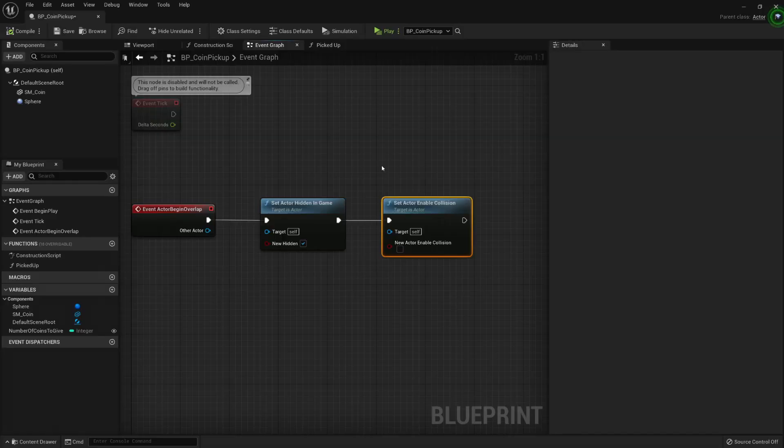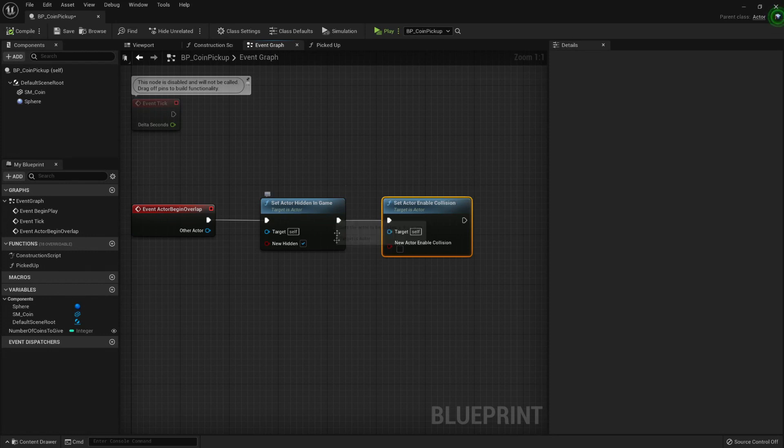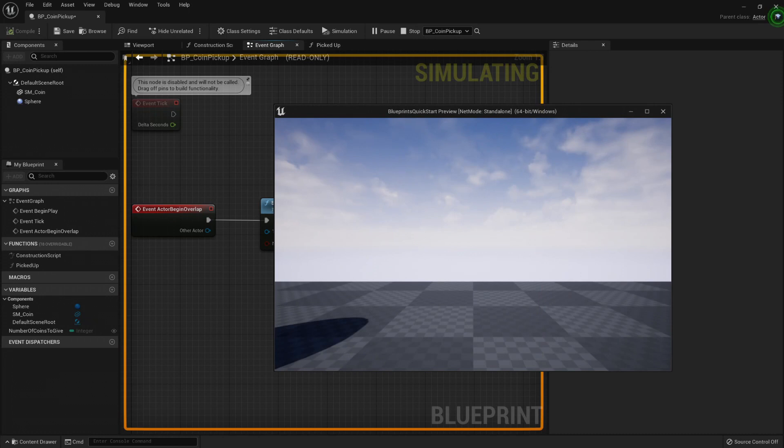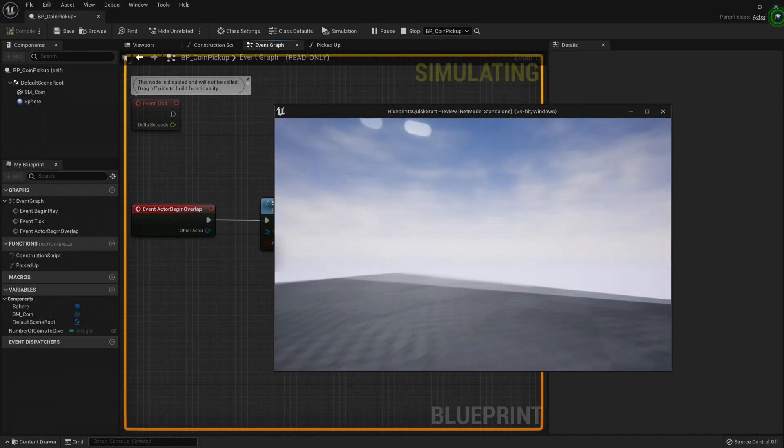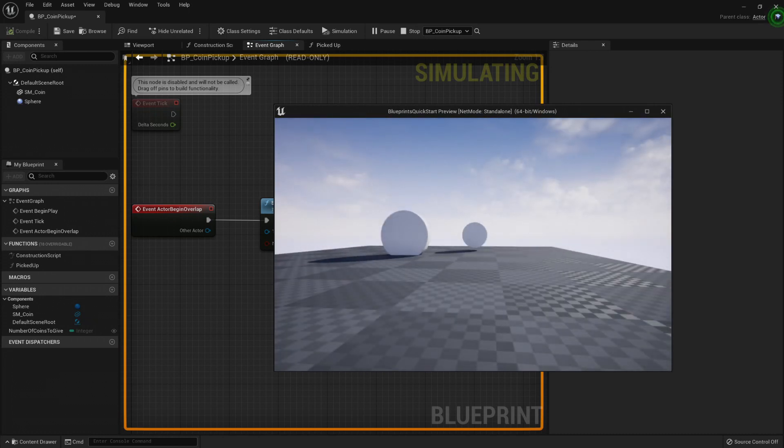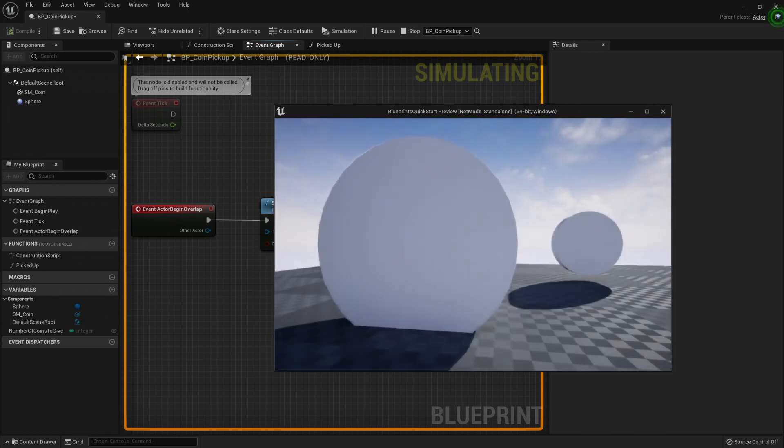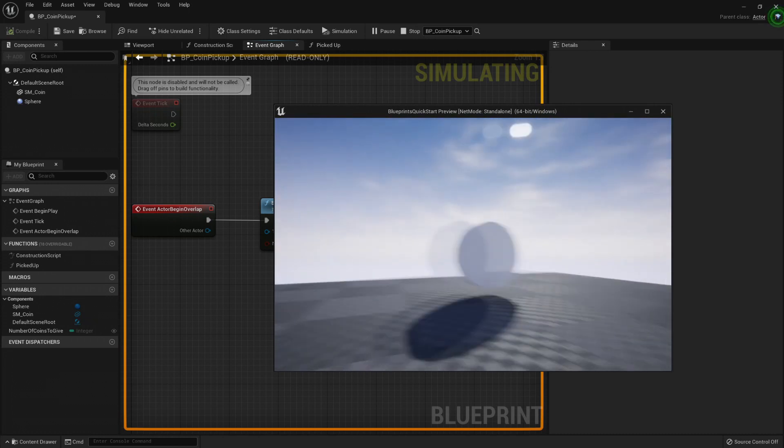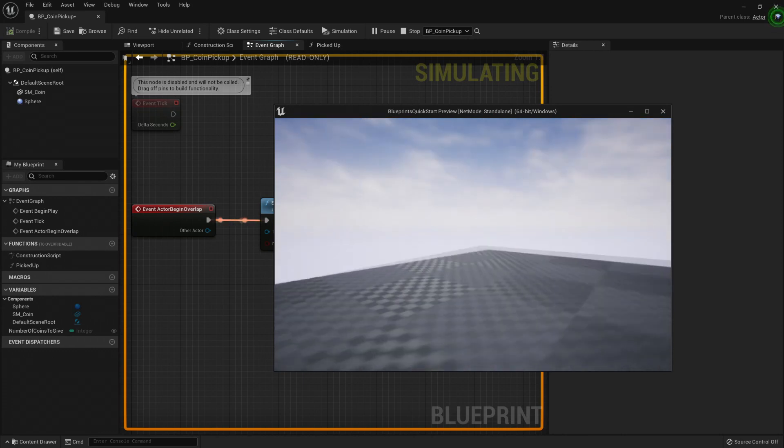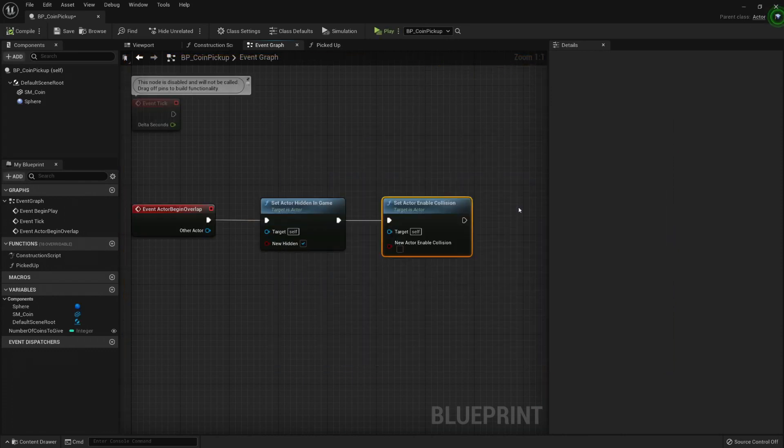Now let's create a custom event to play a sound so whenever I pick the blueprint, the pickup, then I know that something is telling me that something happened, apart from seeing it disappear into the thin air.